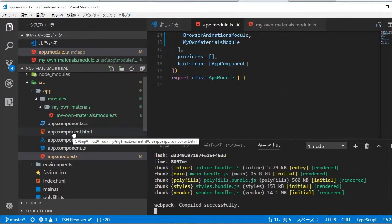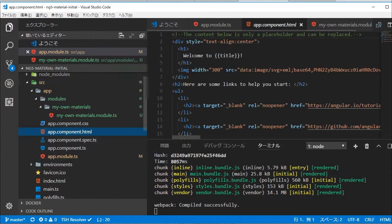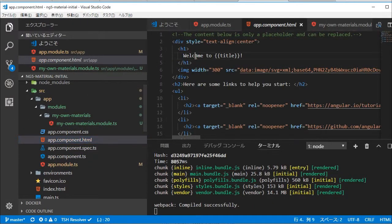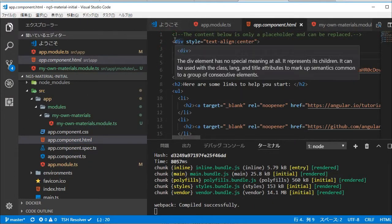Back in the VS code, open app.component.html file, delete the default HTML and paste the raised button HTML.